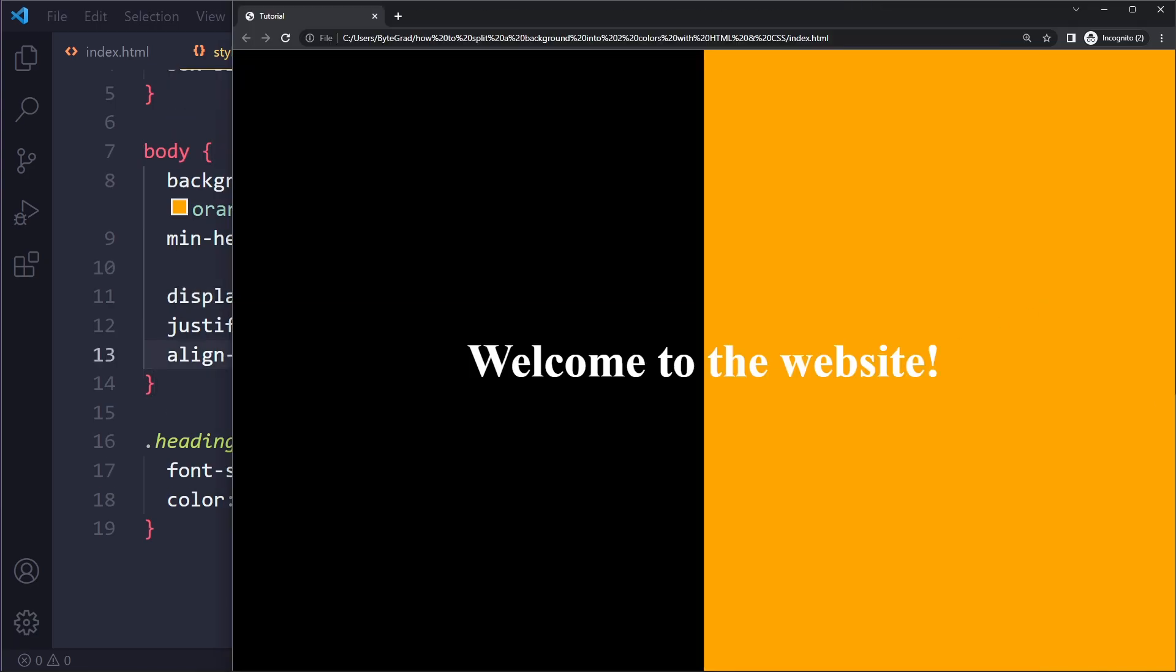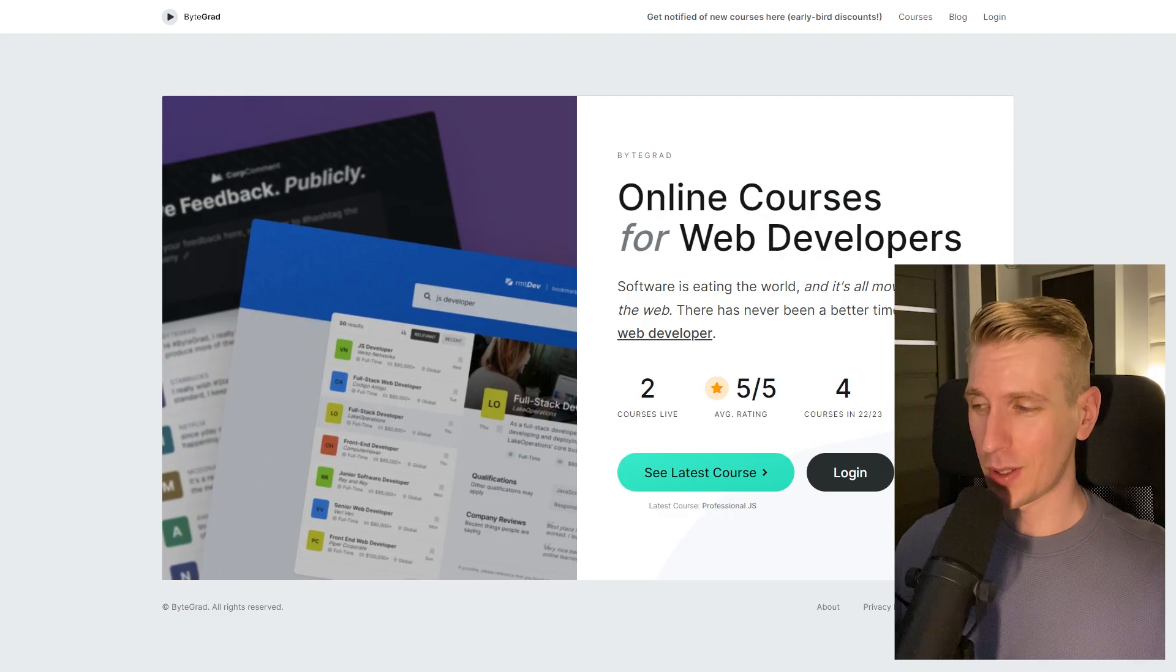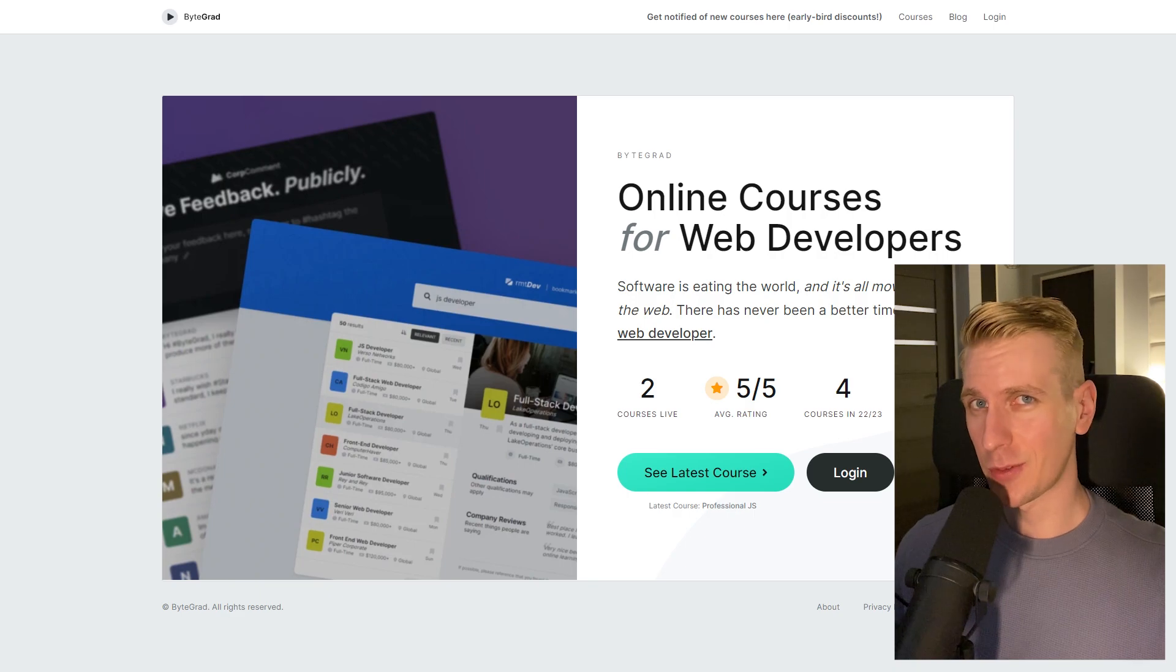From here on you can continue styling it. You can add a background color, you can add a button, you can do whatever you want.